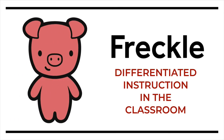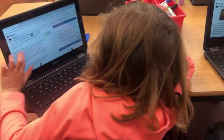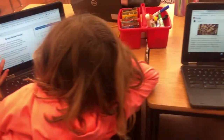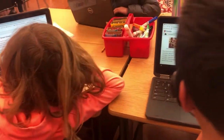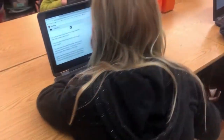Hi everybody, today we're going to talk about Freckle, which is an online learning platform for K-12 students. I've used Freckle a lot as a teacher, and I've found that it's a solid tool for using technology in the classroom, and kids love using it.